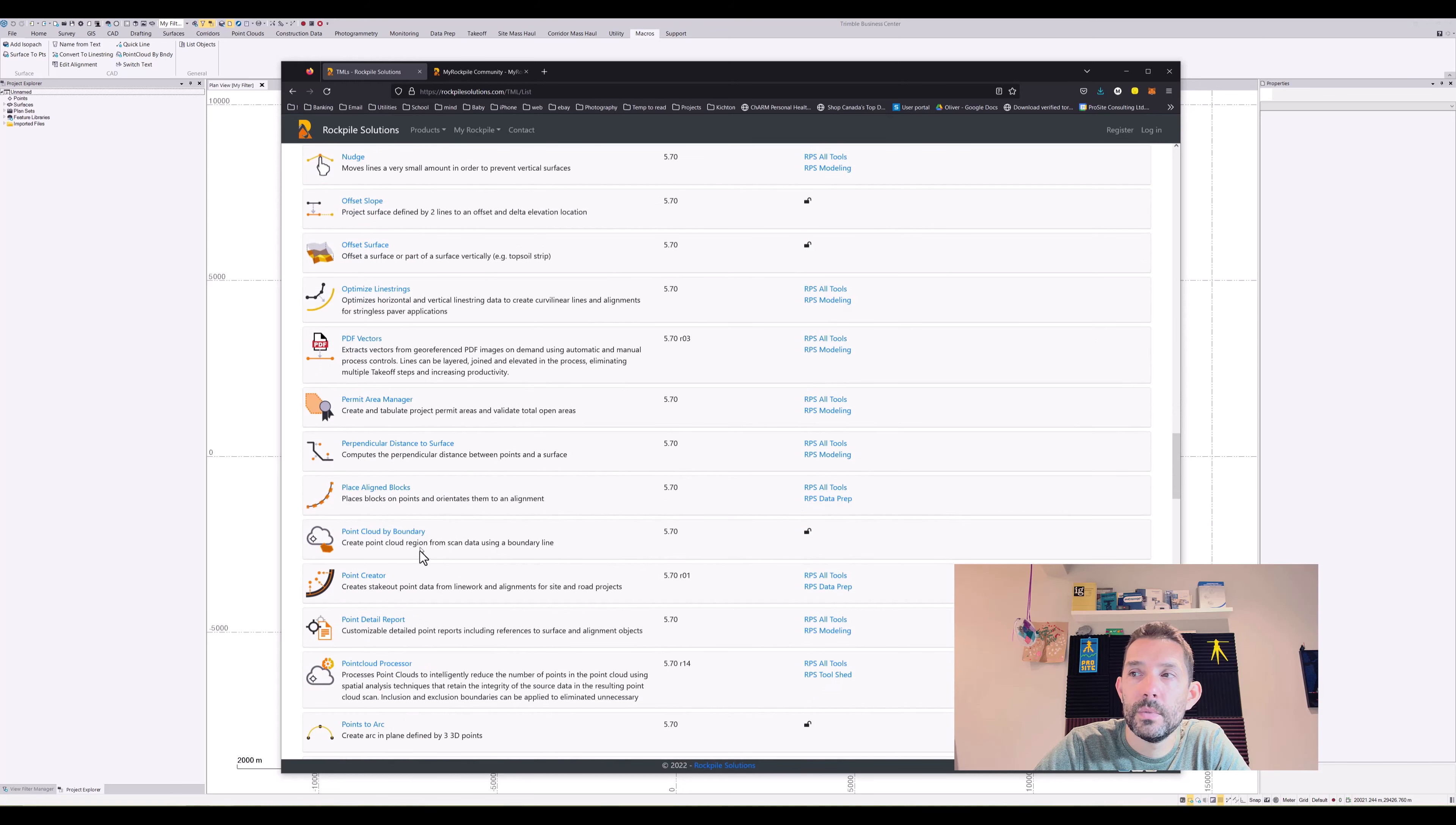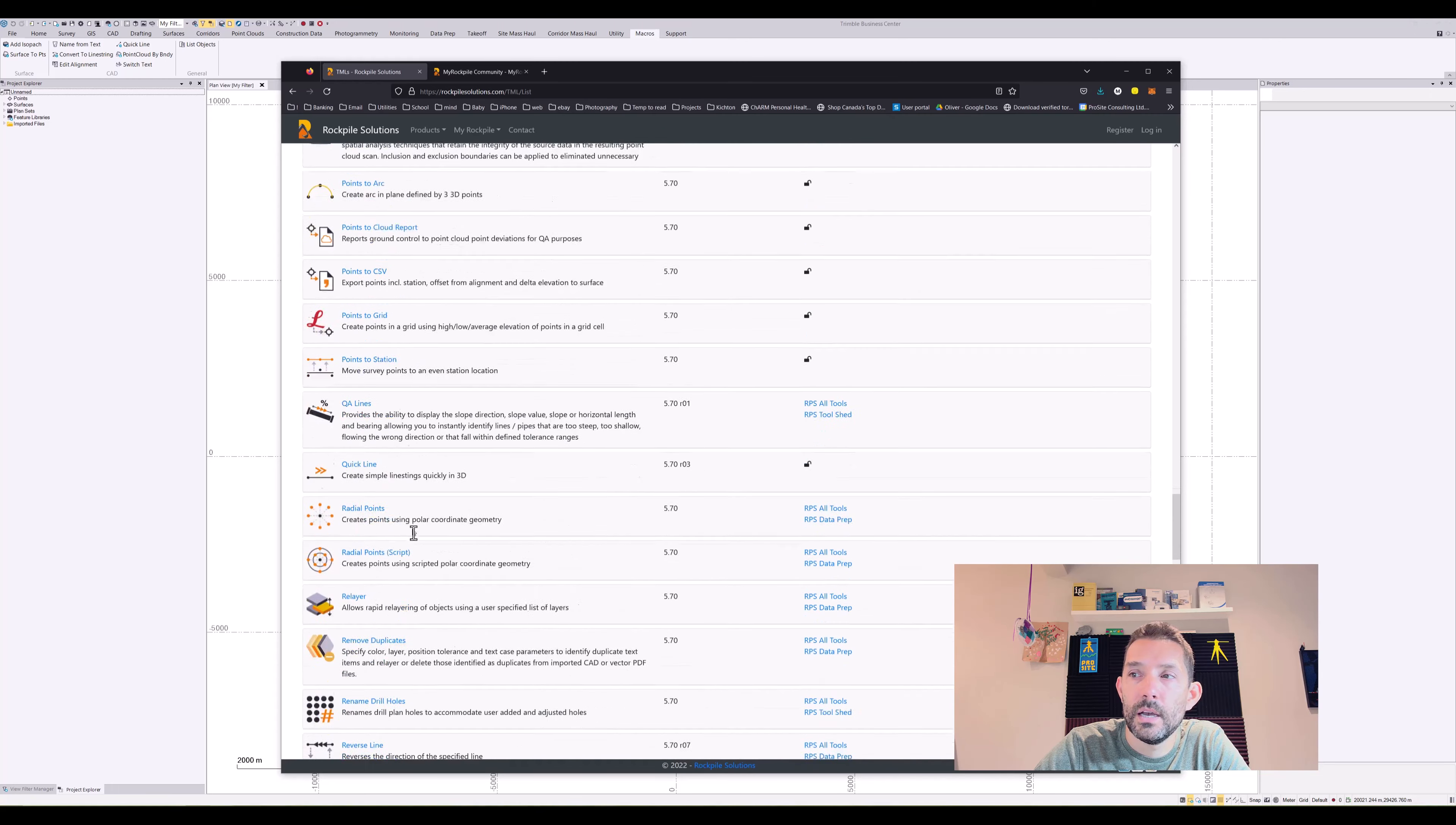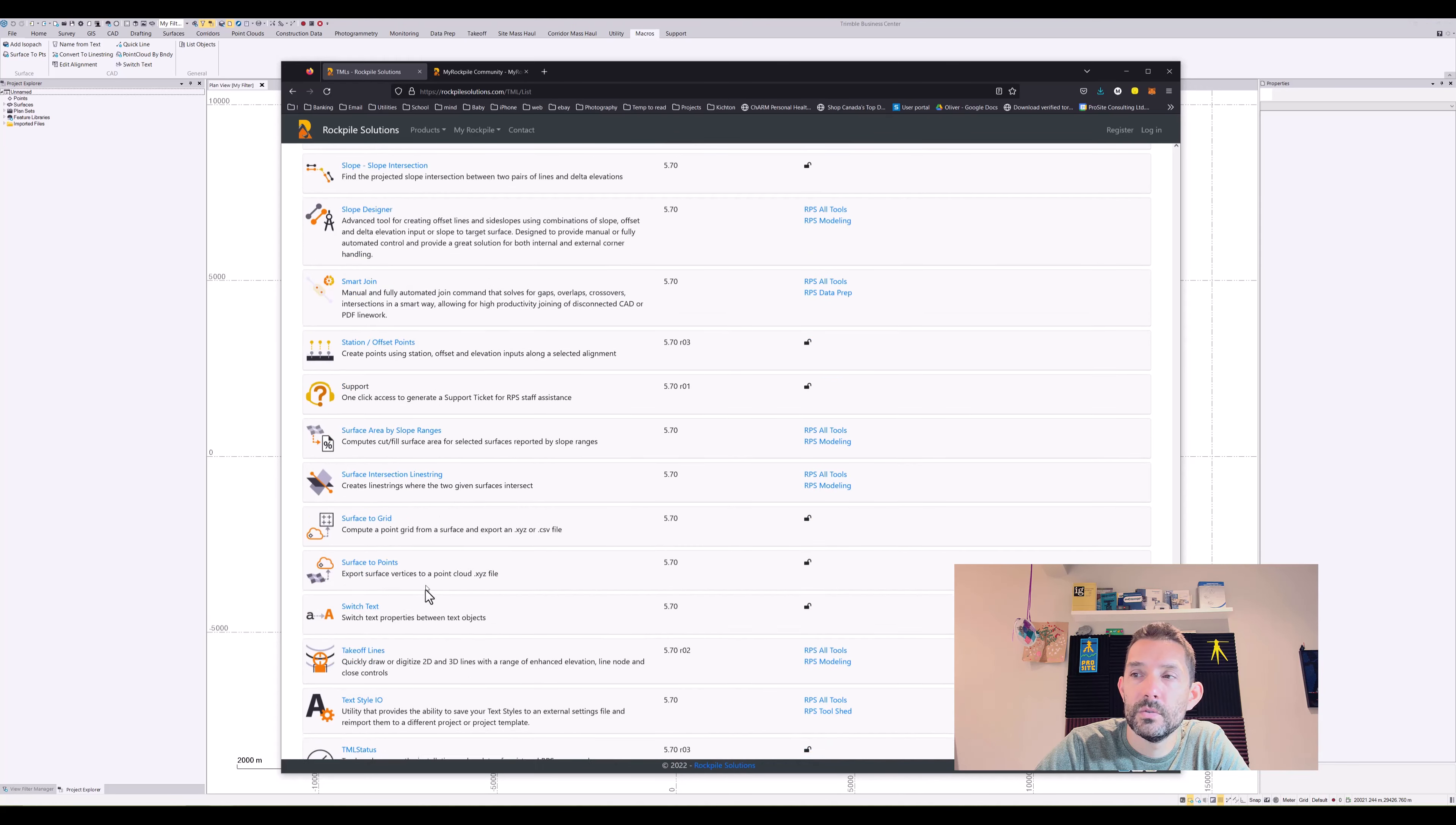Point cloud by boundary, points to arcs, point to cloud report, point to CSV, point to grid, point station, quick line. This is my favorite: site improvement legend, side slope intersection, station offset points, surface to grid, surface to points, switch text.